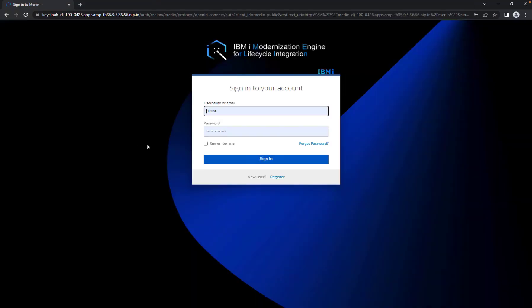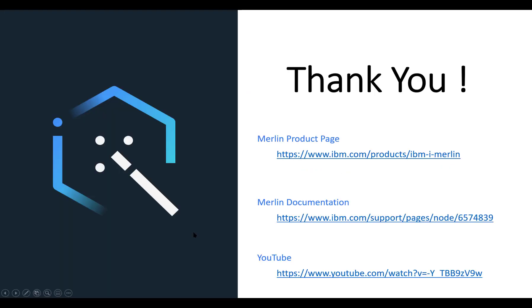Now, we can go to the Merlin page and you can see that it works. Thank you.